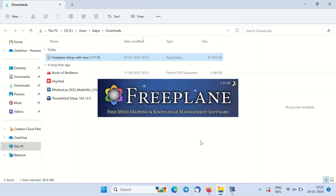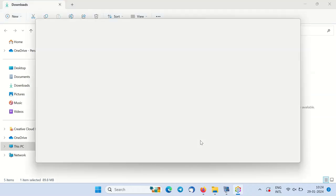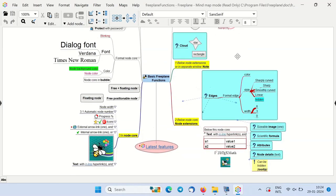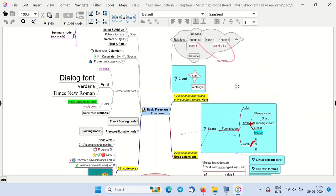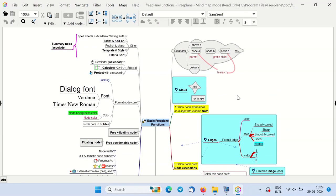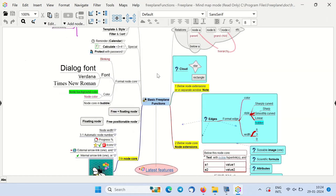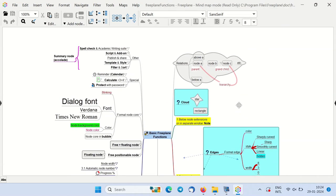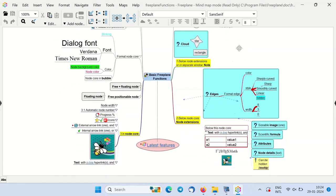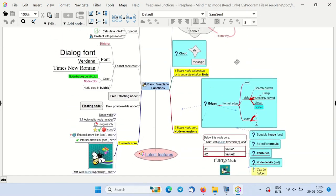Go through the menu option to find the Freeplane application. You will see a sample file demonstrating how a mind map user manual looks like.